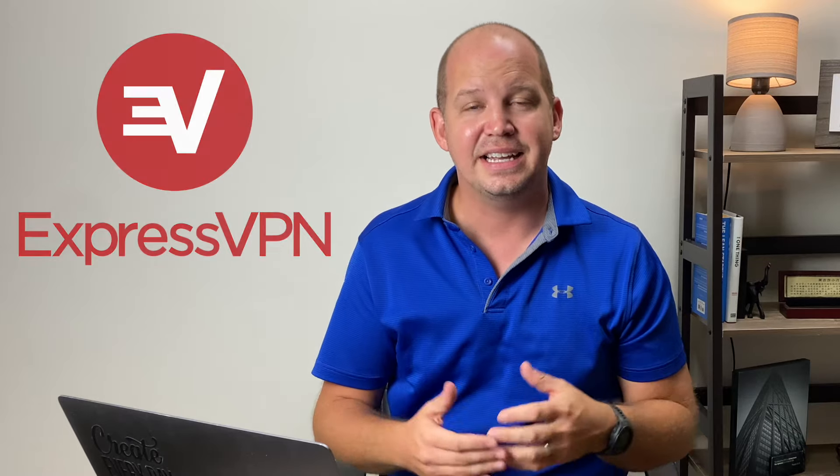And one last disclaimer before we get started. There are literally hundreds of VPN services on the market today. I'm going to be showing you one of my favorites and one of the more popular, ExpressVPN. I've got affiliate links to that in the description below, which is one way that you can support this YouTube channel. But honestly, you can use any VPN that you want. What I'm about to show you, it's going to be very similar with any other VPN service that you use.